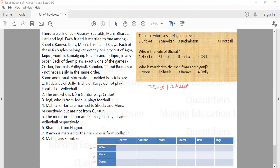The second clue says the one who is from Guntur plays cricket — again indirect. The third clue says Jogi, who is from Jodhpur, plays football. This is direct information, so we fill it in. It also means Jogi cannot be the husband of Dolly, Trisha or Kavya, since the husbands of those three ladies do not play football.